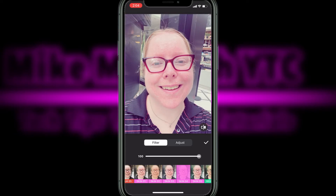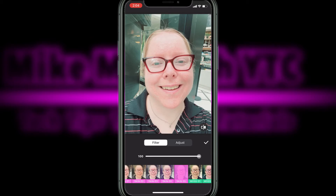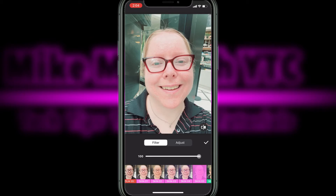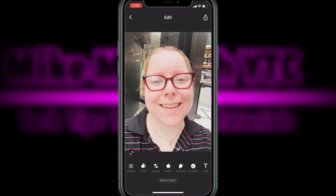Let me know in the comments which one you like the best. I think number one does the best job, so I'll tap on it and apply that filter. Most of the redness is now gone. Then I'll tap on the check mark when I'm done and I can export the photo to my camera roll by tapping on export.